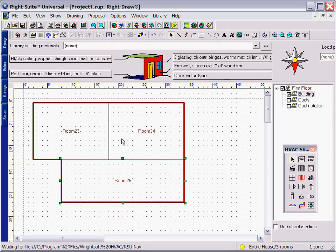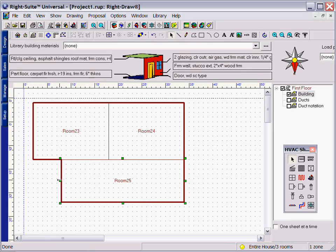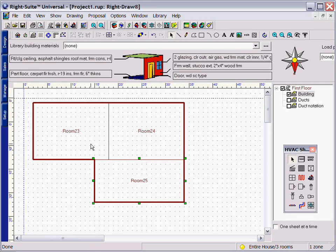As you can see, RightDraw is very smart, instantly acknowledging what are interior walls versus exterior walls and making those changes right as you make the change on the screen.